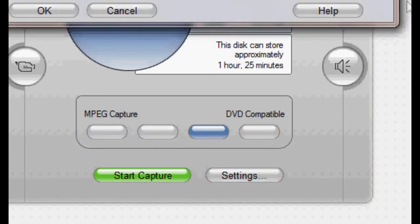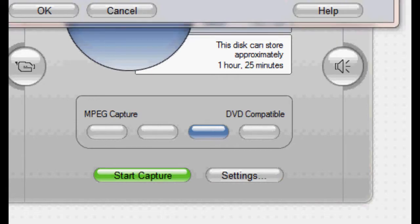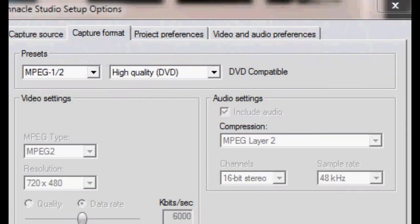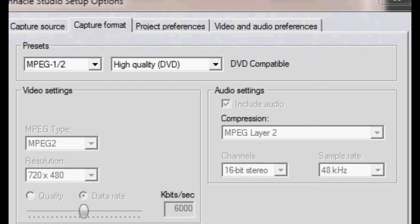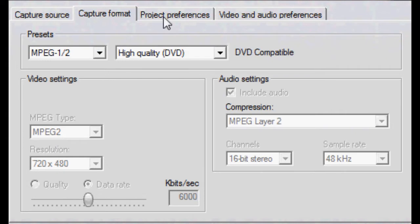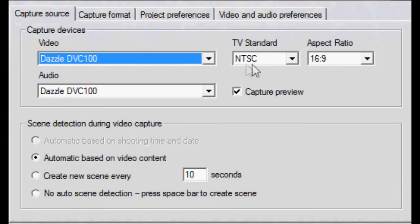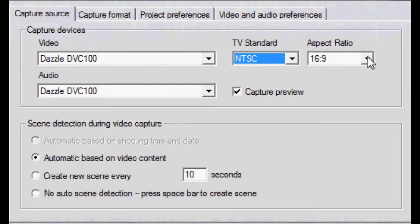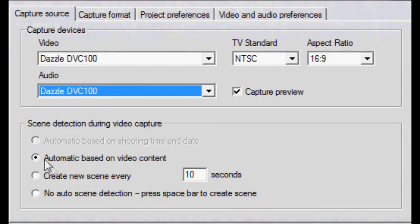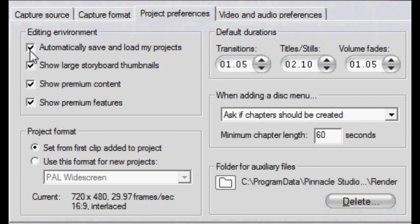Go to Settings. Make sure it's set to High Quality DVD MPEG 1.2, Dazzle DVC 100, NTSC with 16 to 9 aspect ratio. Make sure all these boxes are ticked.